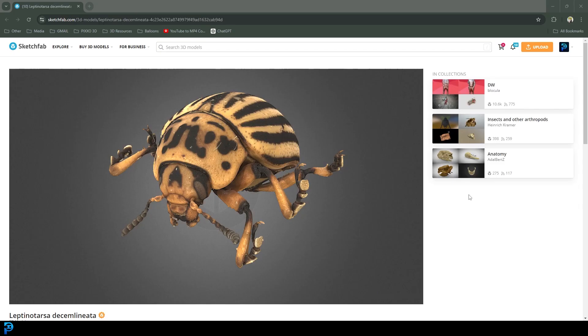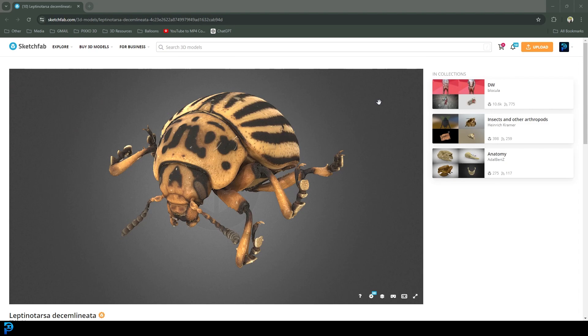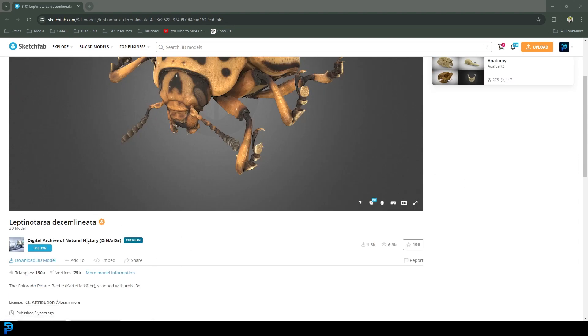So the bug I'm going to be using is one that I got on Sketchfab. Now if you don't know about Sketchfab, it's completely free to create an account. I found this one here. I'll put a link to it in the description and I downloaded it.